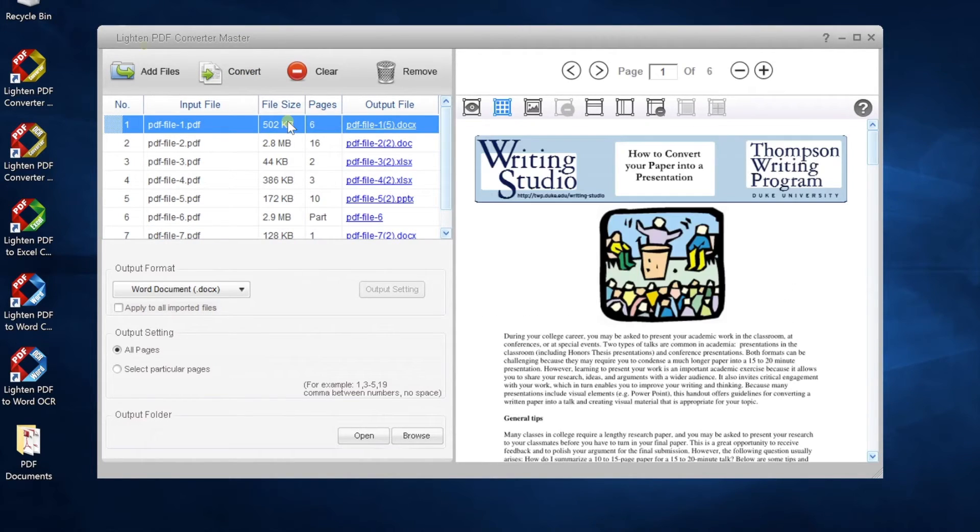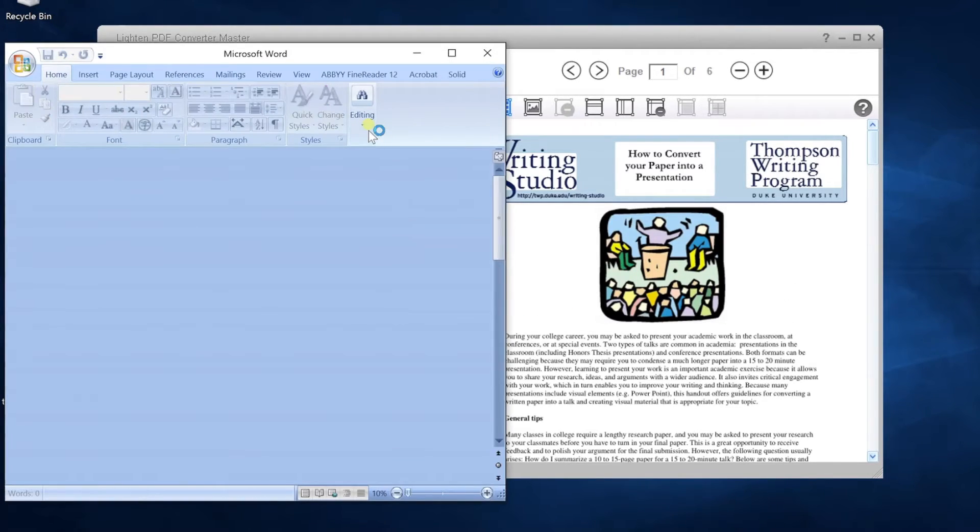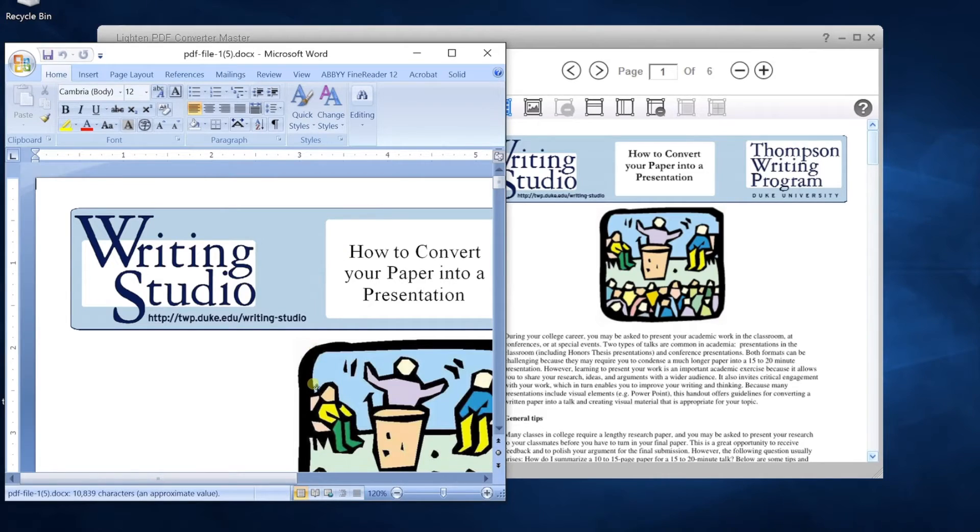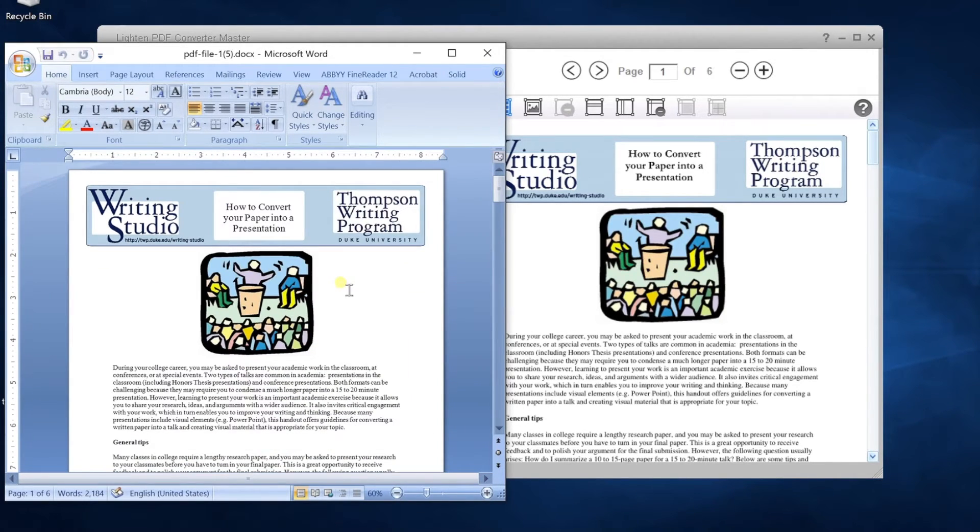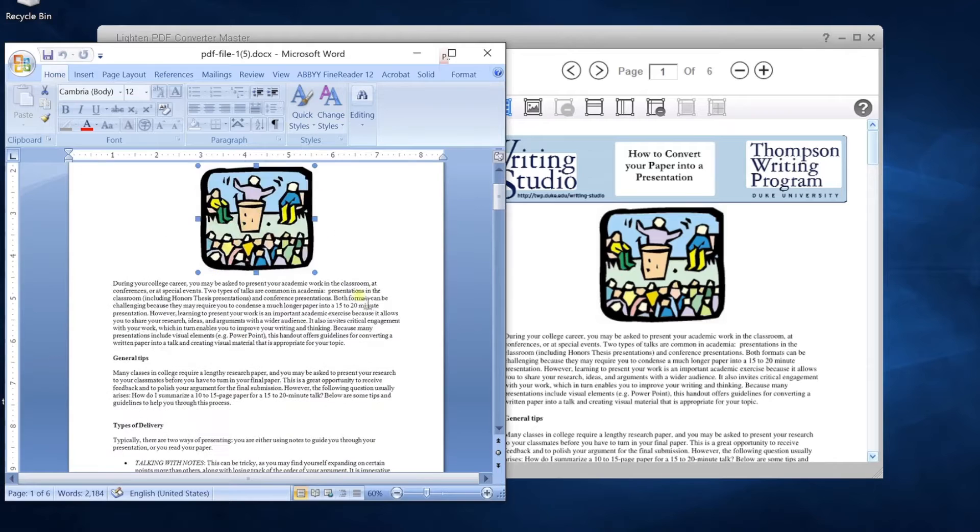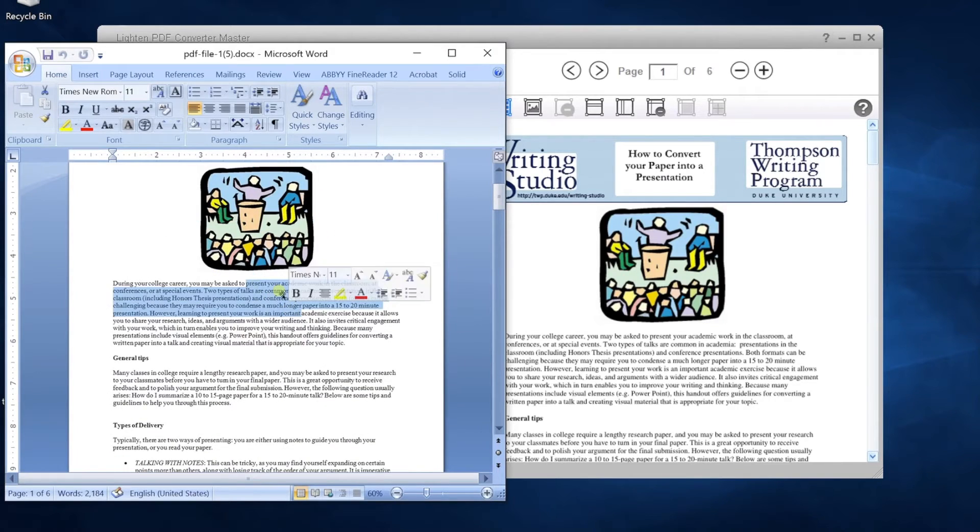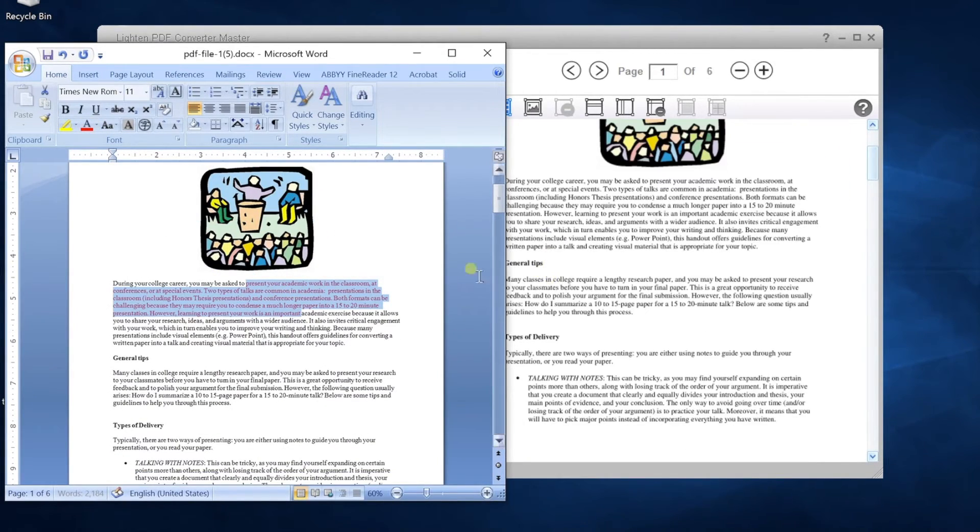When conversion is finished, click on the quick link in file list to open the output file. PDF Converter Master will preserve everything as accurate as possible. Now you can easily modify the PDF content in Word document.